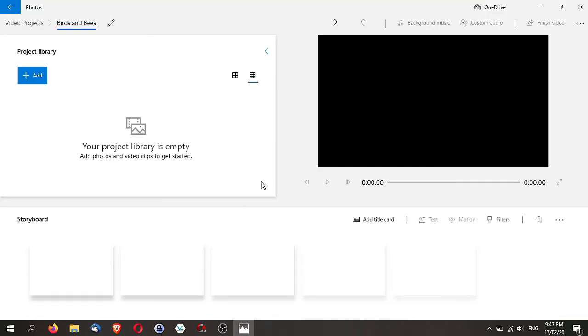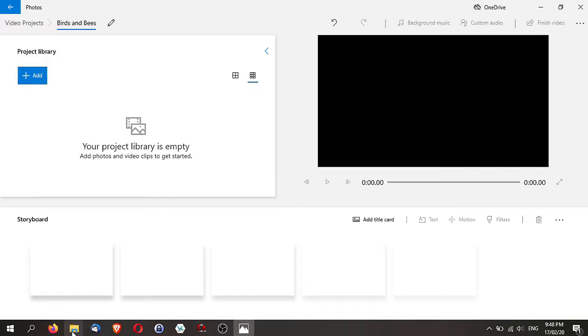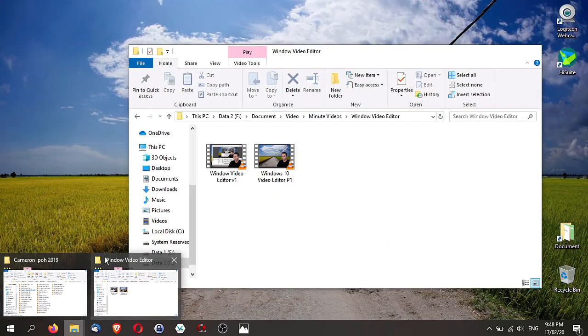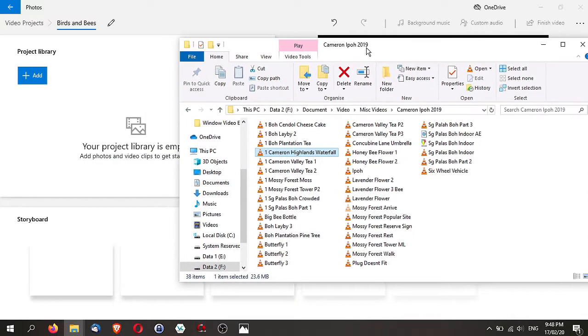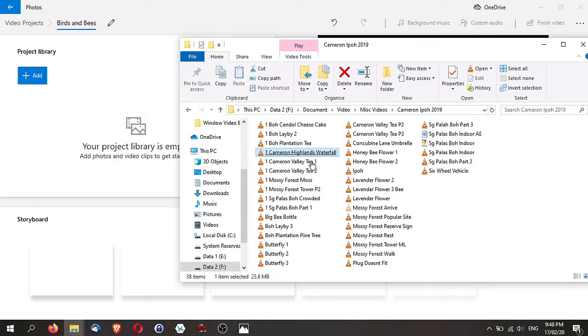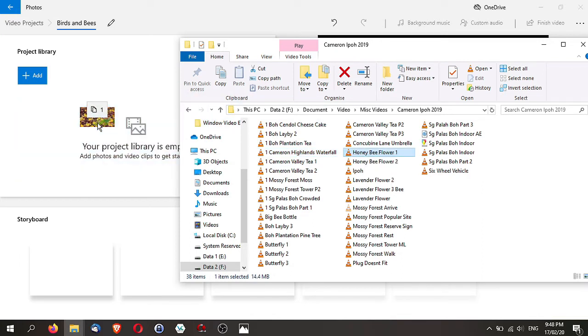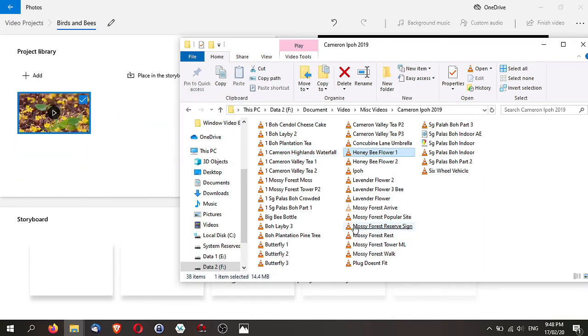This is my video project. There are two ways to add media to your project. One is to just click on this big Add button. A simpler way is actually to just go to the folder where your videos are or your media is and just drag and drop it in. So I'm just going to drag this in.